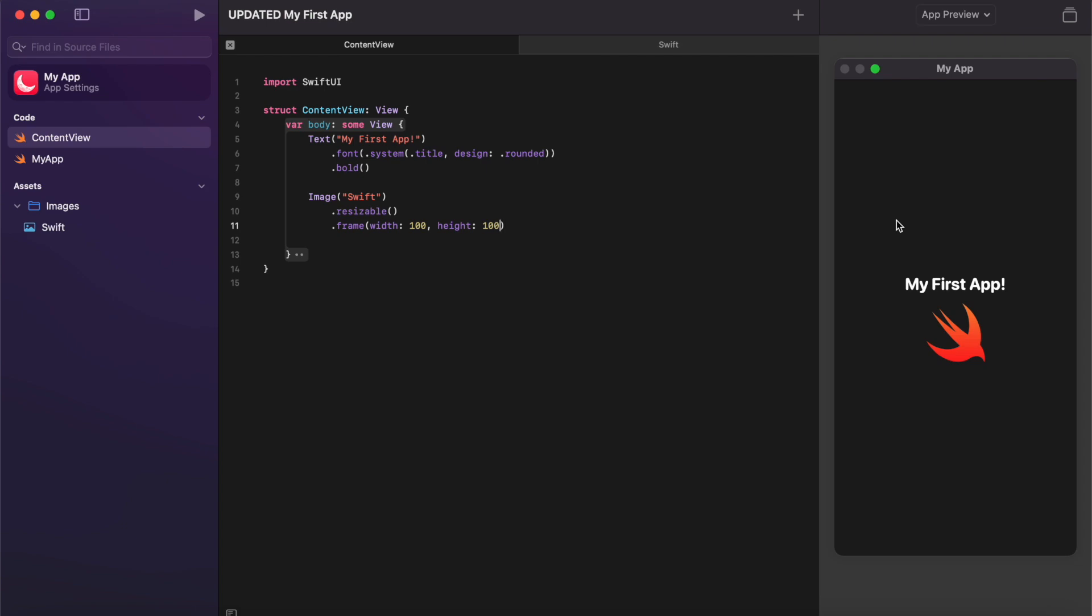So there you have it. That's how you create an app using Swift Playgrounds. As you can see, it's simpler, easier, cleaner, and certainly being able to view our app in real time and see those changes really ups the capability of using Swift Playgrounds to learn how to build apps. So I hope it's been useful and I'll see you in the next video.